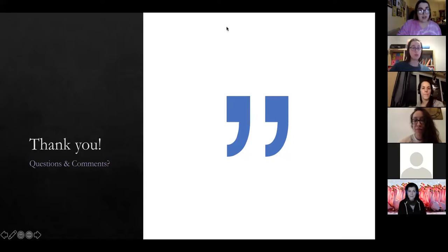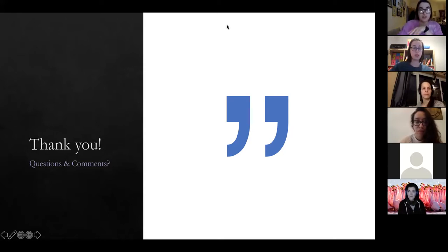Thank you for listening — any questions? You can put them in the chat or unmute, raise your hand, anything.